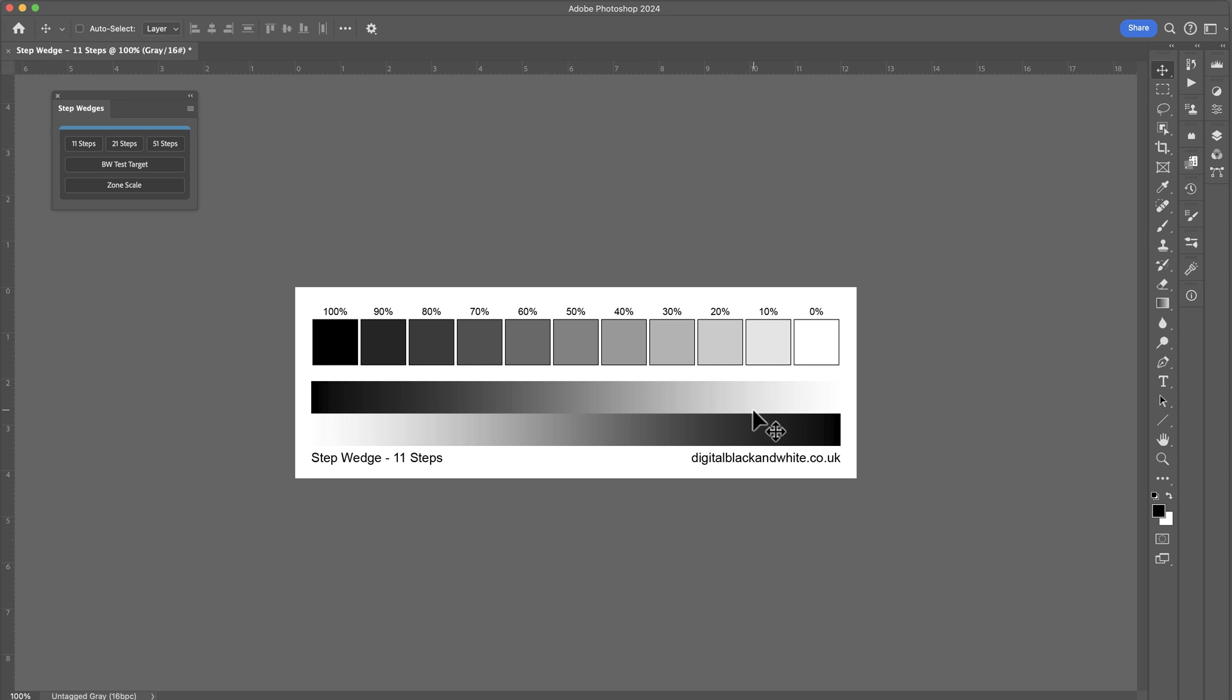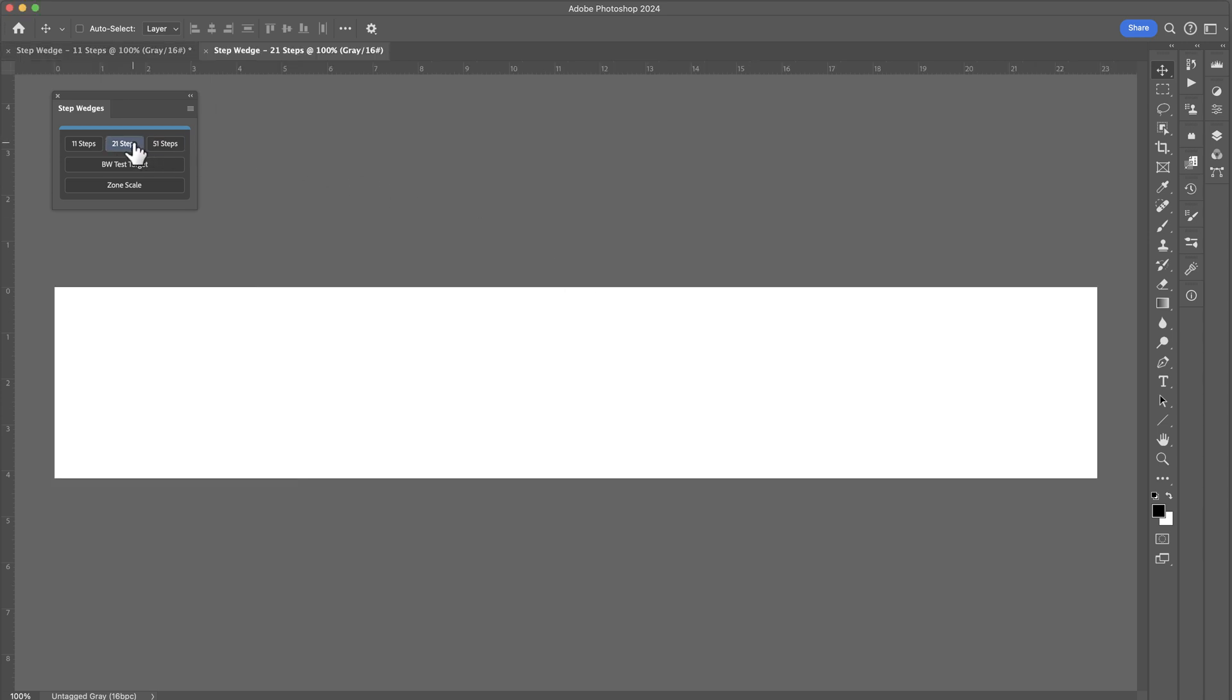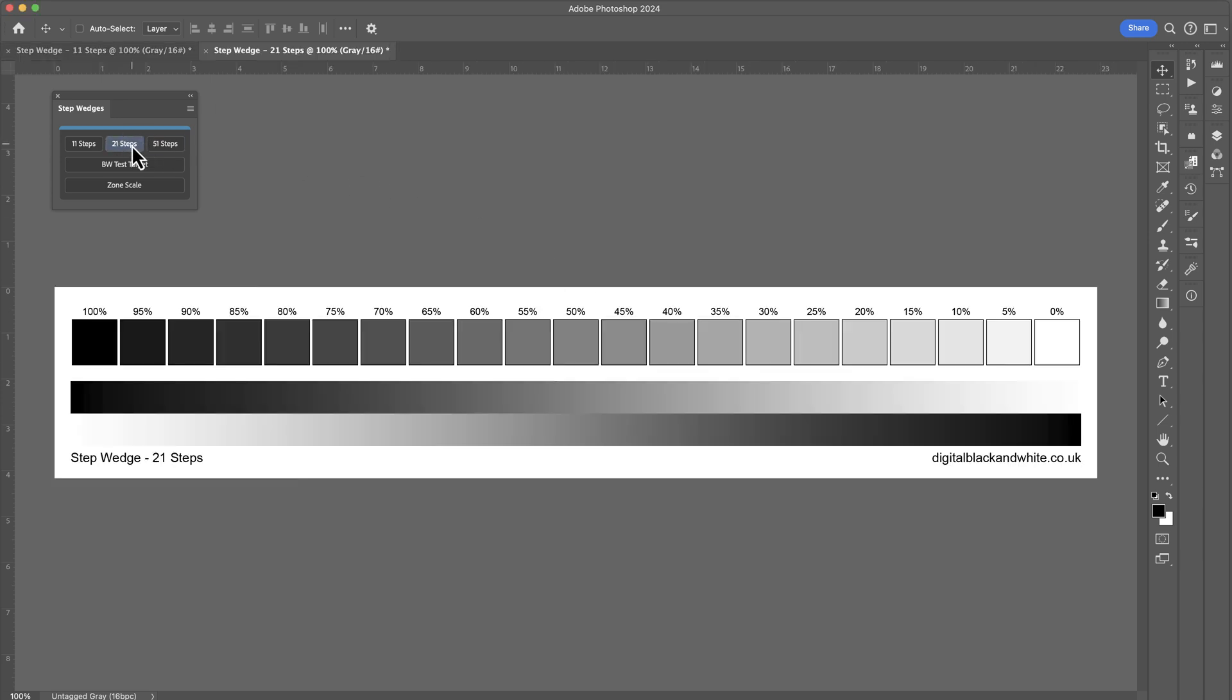The 21 steps looks very much the same, only it contains more steps but it gives us the same type of information.